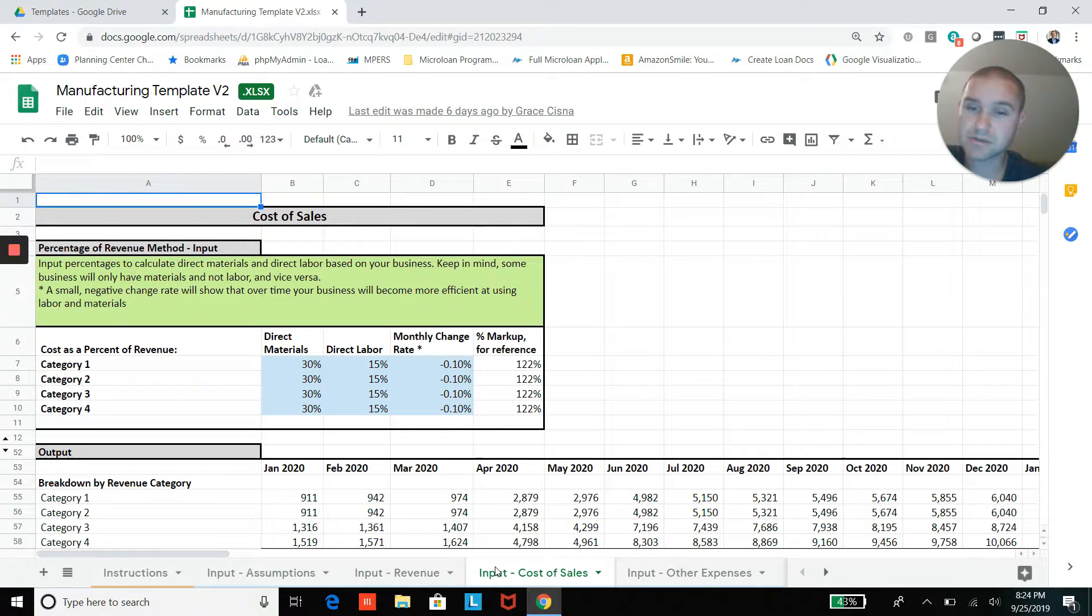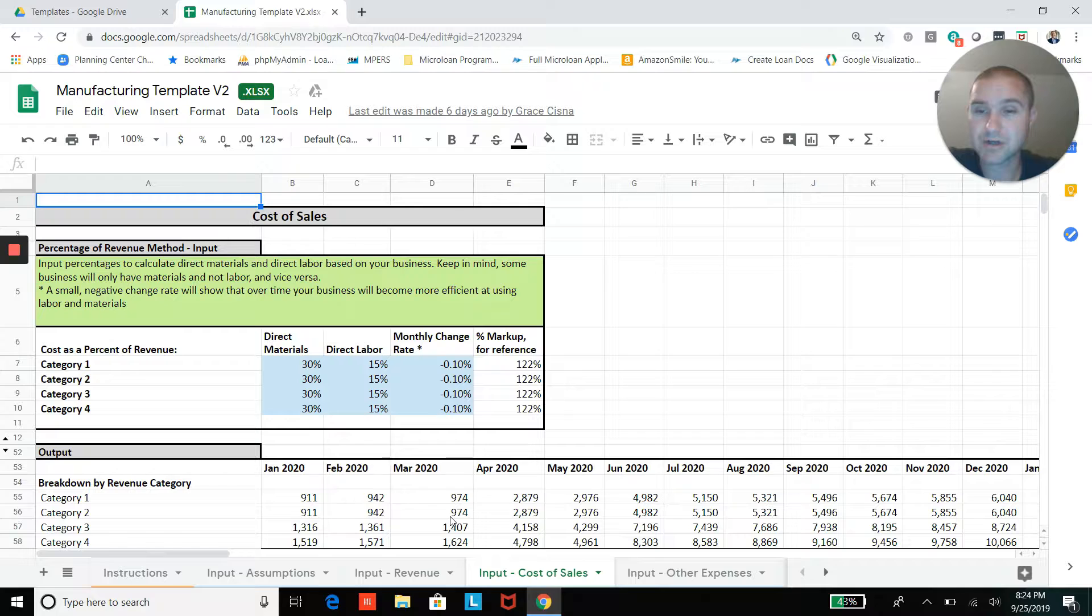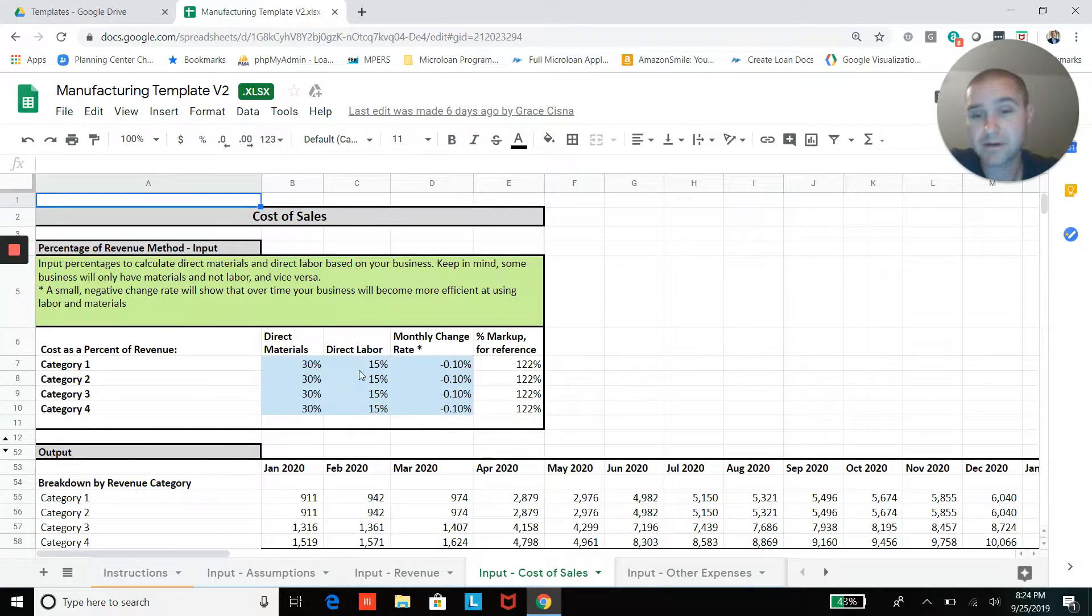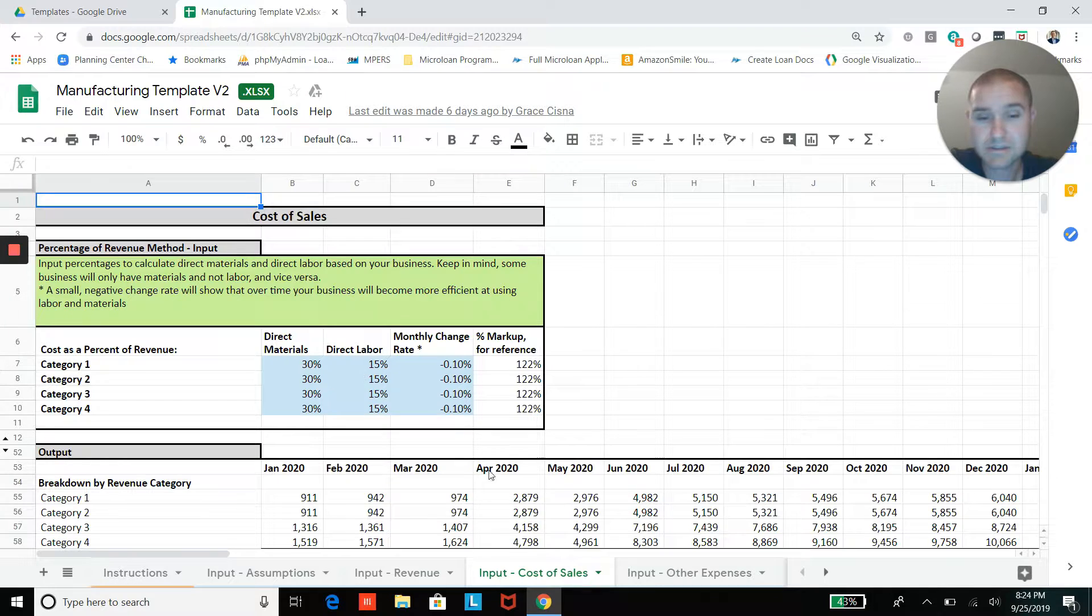Now jumping into your cost of goods sold, you'll be able to enter in material costs and labor costs for those different product categories as a percentage of revenue.